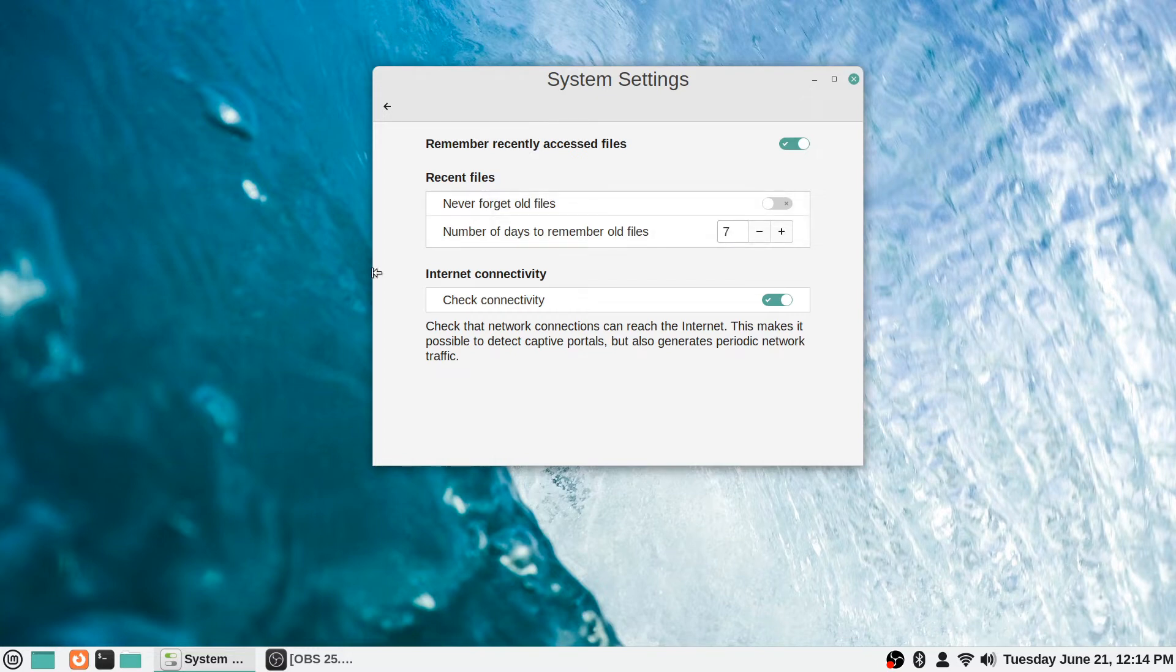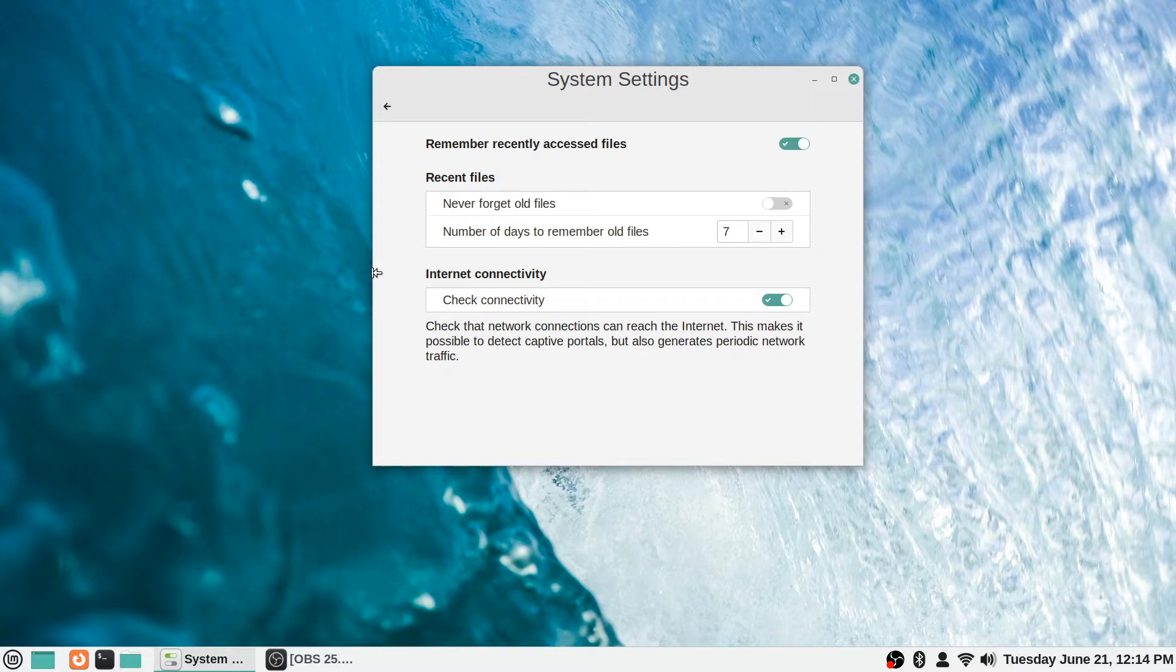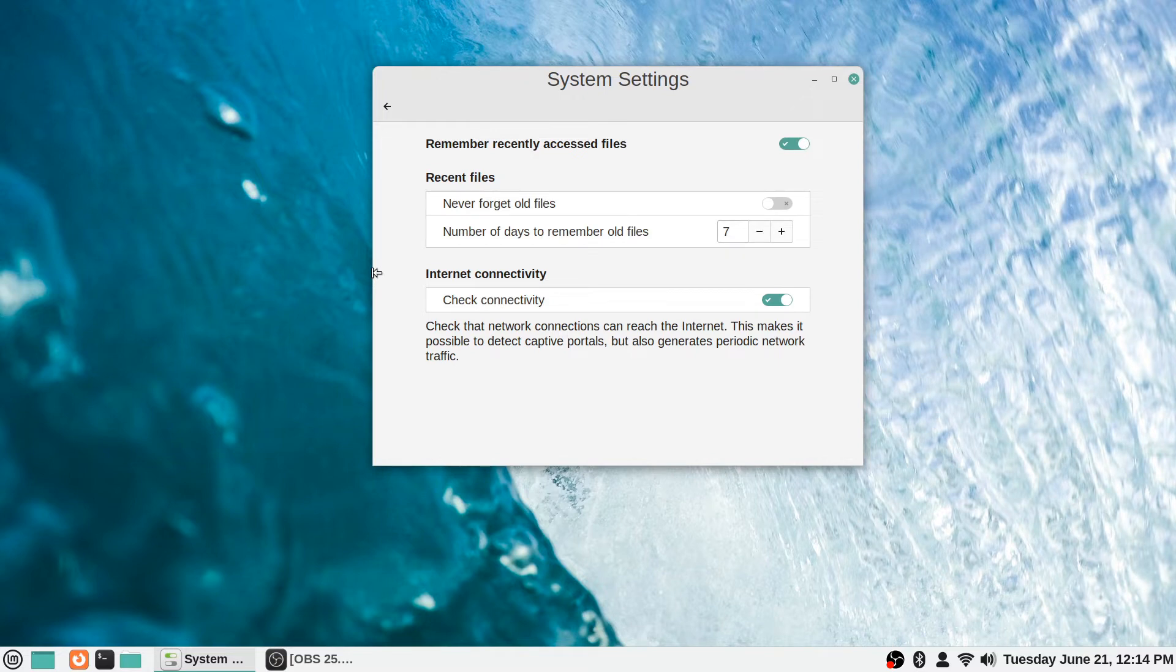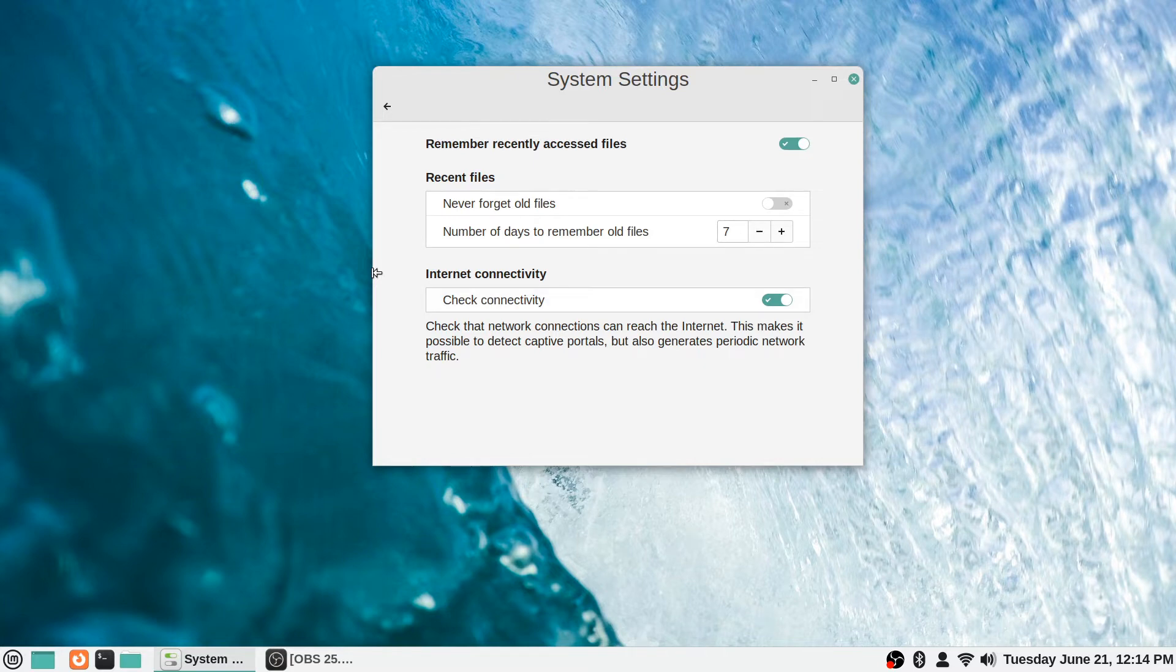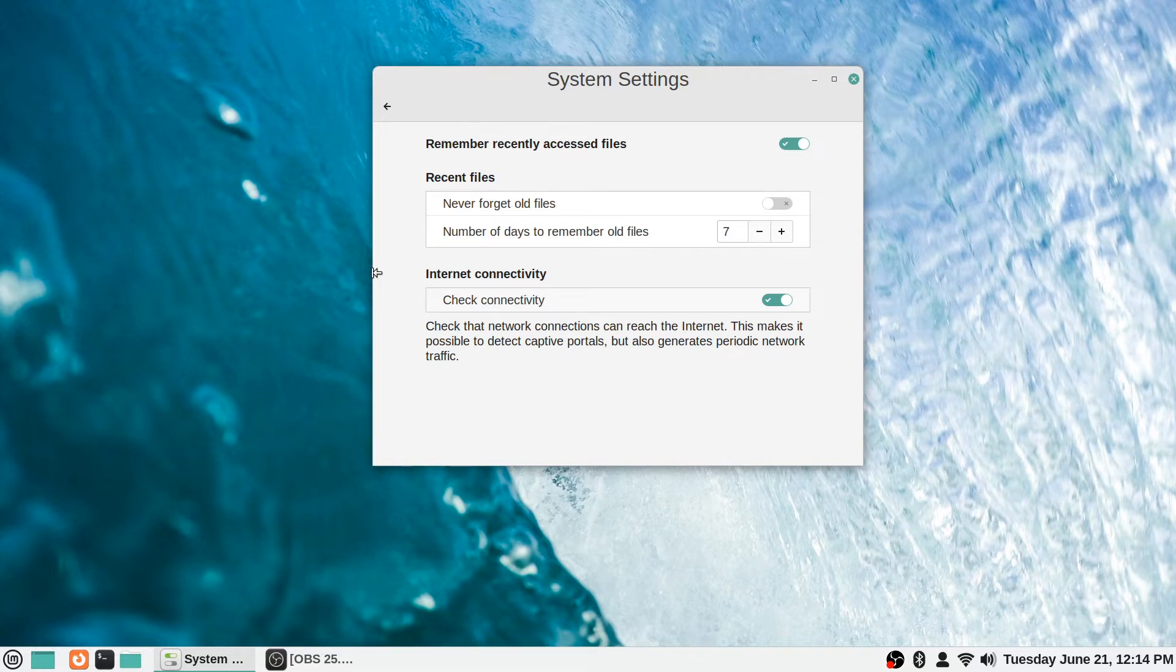At the bottom here there's an internet connectivity checkbox. It's on by default and says 'check that network connections can reach the internet. This makes it possible to detect captive portals but also generates periodic network traffic.' I'm not even sure what a captive portal is to be honest, but if you don't feel comfortable having it occasionally generate periodic network traffic just to check if the internet connection is active, you can turn that off here as well.